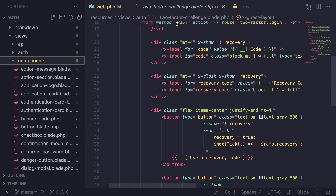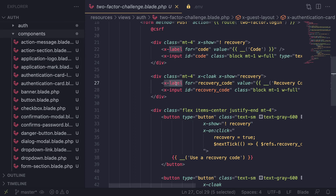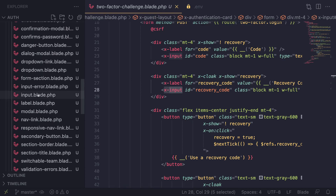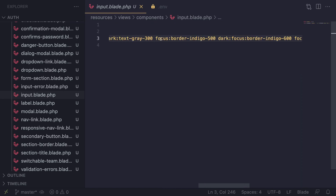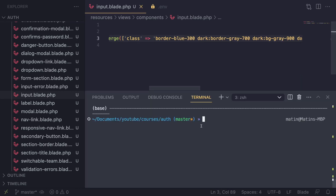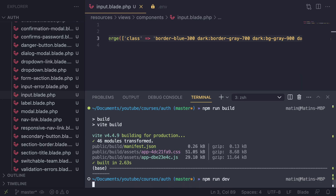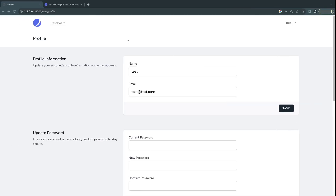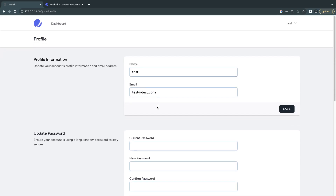The components folder contains all the Blade components. For example on the two-factor page you can see there is an x-label — the 'x' prefix is for Blade components. So if you want to update any of these, go inside the components folder and find the corresponding component. For example, here is the label and input component — it's basically a simple input with some Tailwind CSS classes. If you want to update it, let's say change border-gray-300 to border-blue-300, after you make a change you need to recompile the assets with npm run build (for production) or npm run dev (to watch for changes automatically). As you can see, now we have blue borders — quite easy to customize.